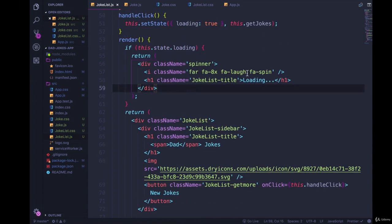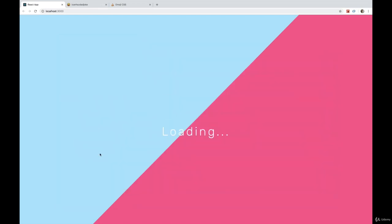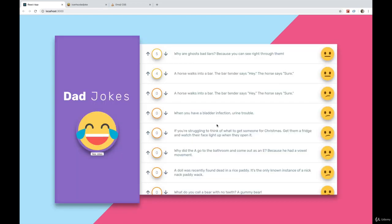So at the moment, if we click this button, we see our loading icon. It's not perfect, but it is working.